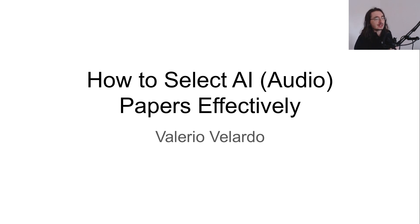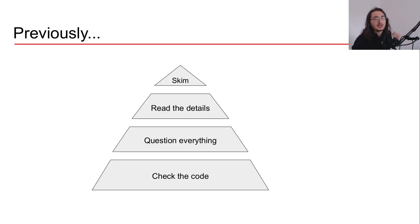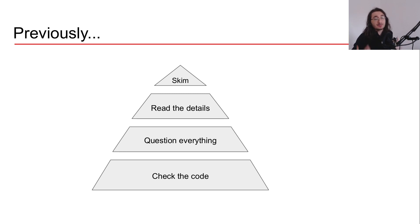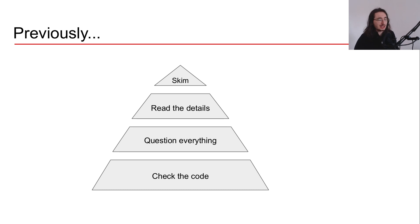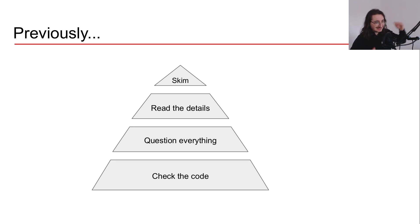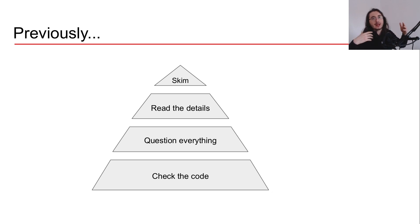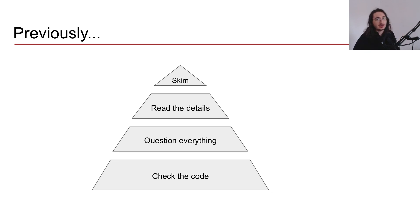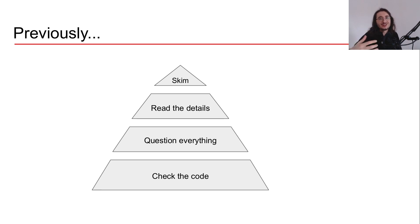So let's get started. First thing I want to do is remind you about what we did last time. In the previous video, I introduced my personal strategy to read papers effectively. If you remember, that strategy was a multi-step approach with four different steps. Initially, you skim a paper, then you read the details and fill in everything until you get to the code.